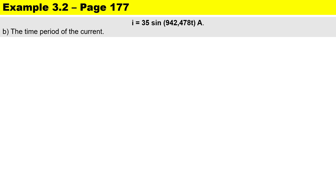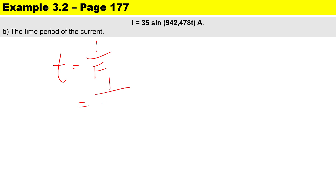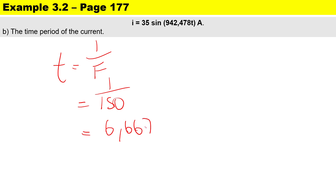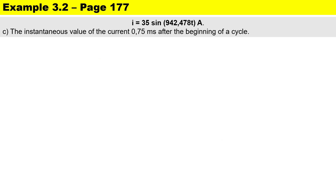To calculate the time period, the formula is 1 over frequency, so it's 1 over 150 hertz, which gives us 6.667 milliseconds.